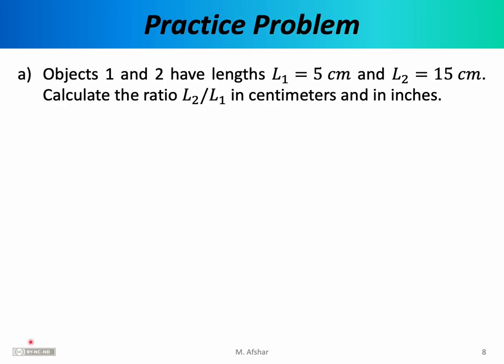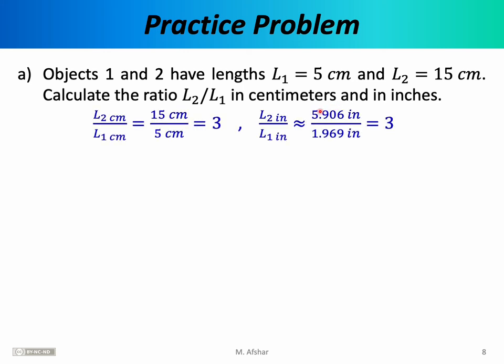Let's end this lecture with a practice problem on conversions to set the contrast between temperature conversions and other types of conversions. Objects 1 and 2 have lengths of 5 centimeters and 15 centimeters. Calculate the ratio L2 to L1 in centimeters and in inches. Performing the calculation in centimeters is easy: length 2 is 15 cm and length 1 is 5 cm. The centimeters cancel, and 15 divided by 5 gives 3.